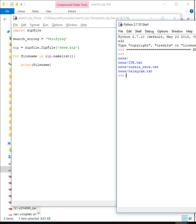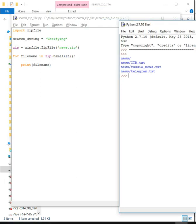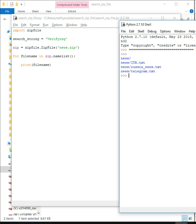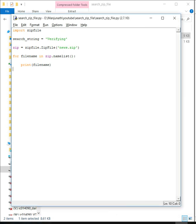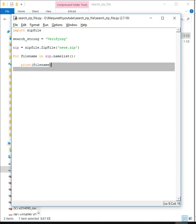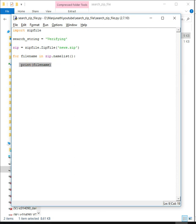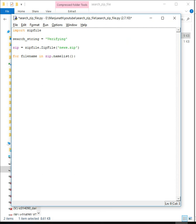So run this, and you see it has the zip file news folder with three different files. Now that we know we get the file names, let us go ahead and search for the content.